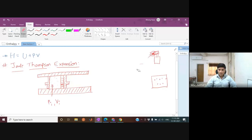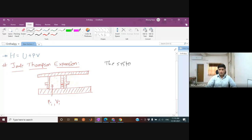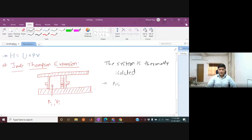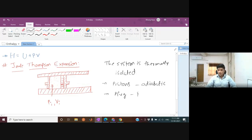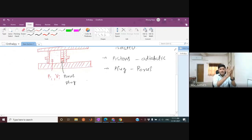To summarize the setup: the system is thermally isolated, the pistons are adiabatic, and the plug is a porous plug — meaning mass can shift from one side to the other. The process known as Joule-Thompson expansion involves gas expanding from one side to the other through this porous plug.